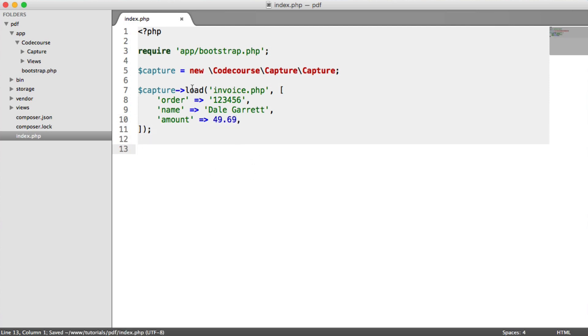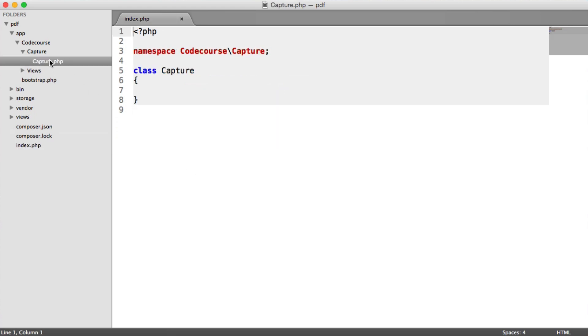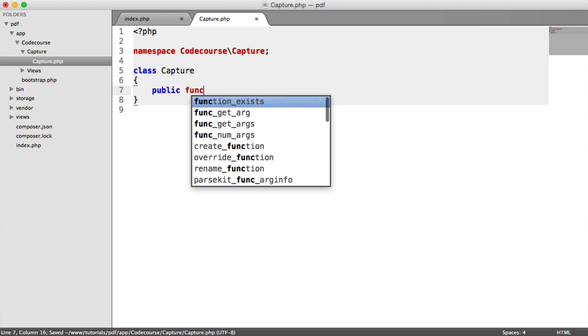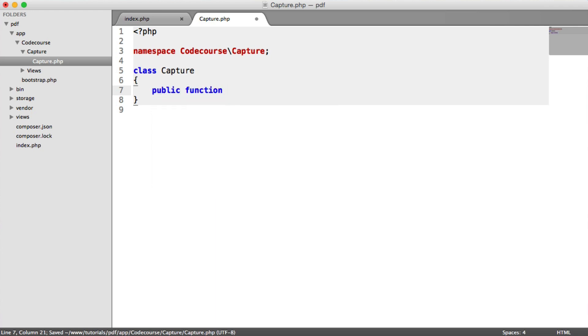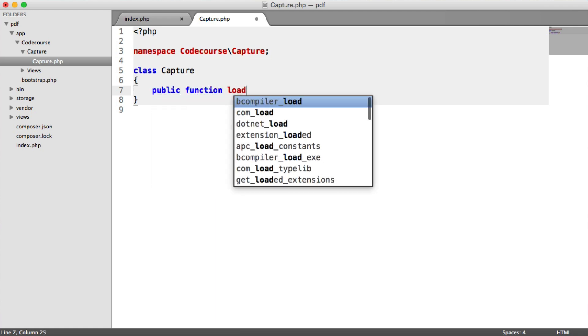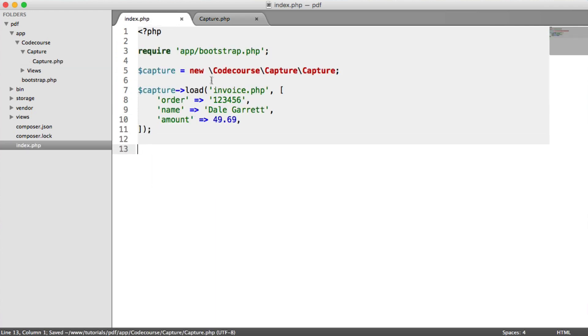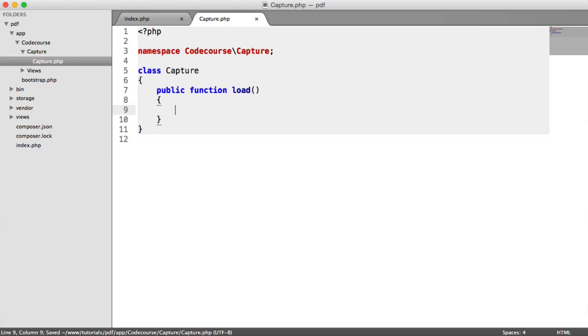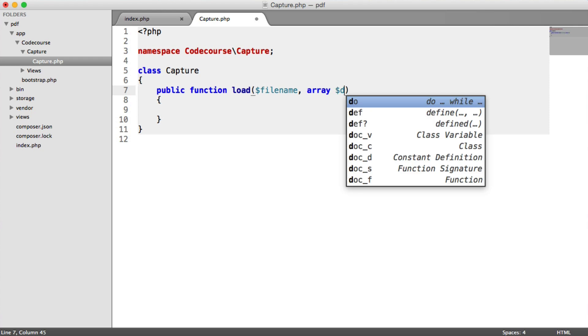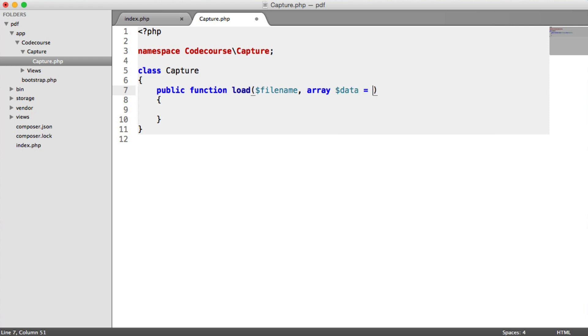So let's focus on this load method first of all. So under Capture, let's go ahead and build this method. So remember, into this, we pass in the view and then the data. So we're going to say file name and then data. That's going to be default to an empty array.